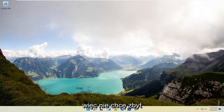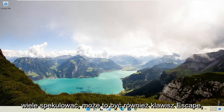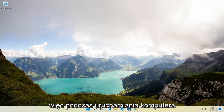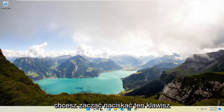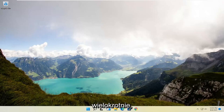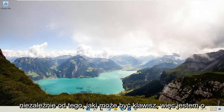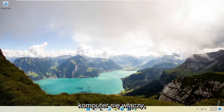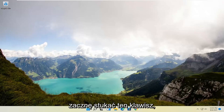I don't really want to speculate too much. It could also be the Escape key, which is the case for me. So while the computer is booting up, you want to start tapping that key repeatedly, whatever that key may be. I'm about to shut off my computer and then as it's turning on I'm going to start tapping that key.